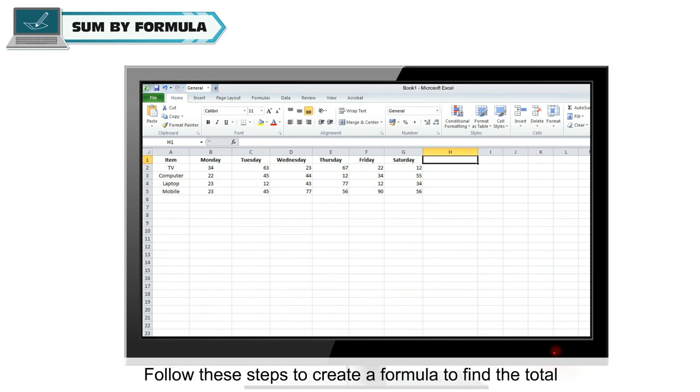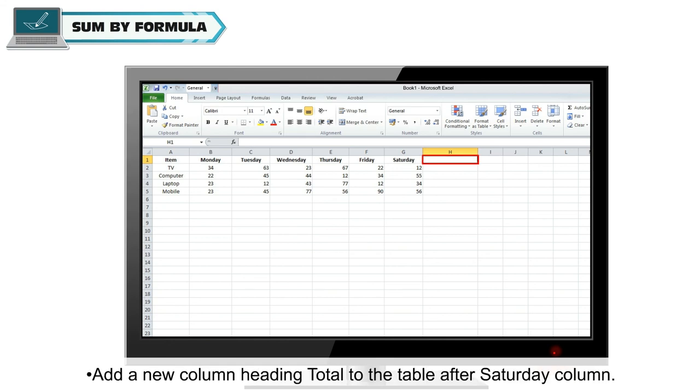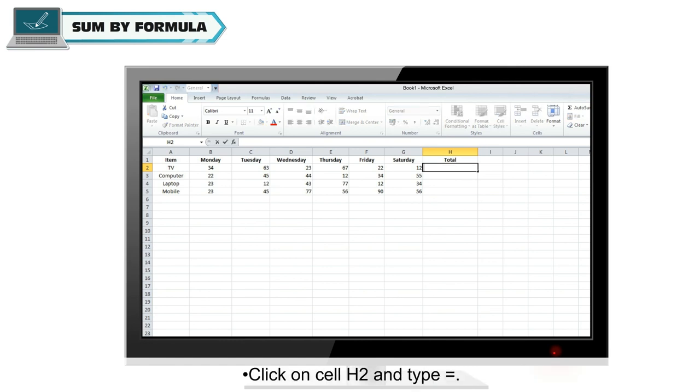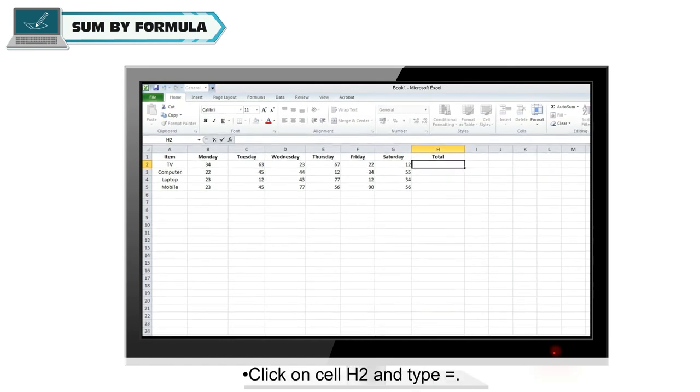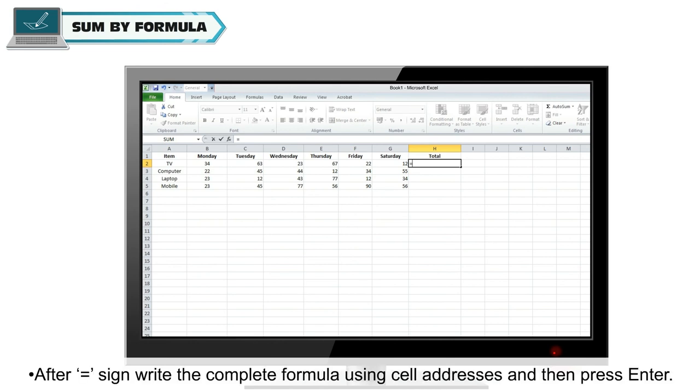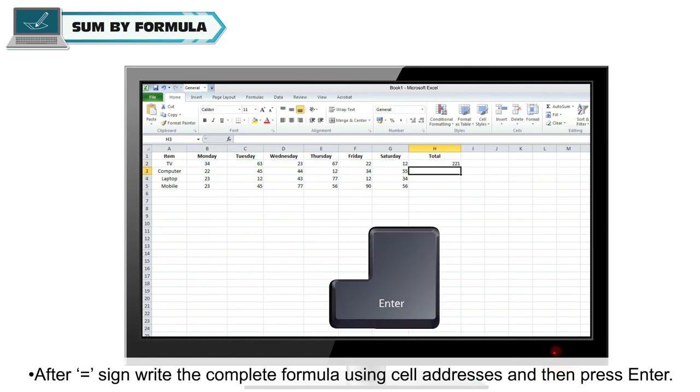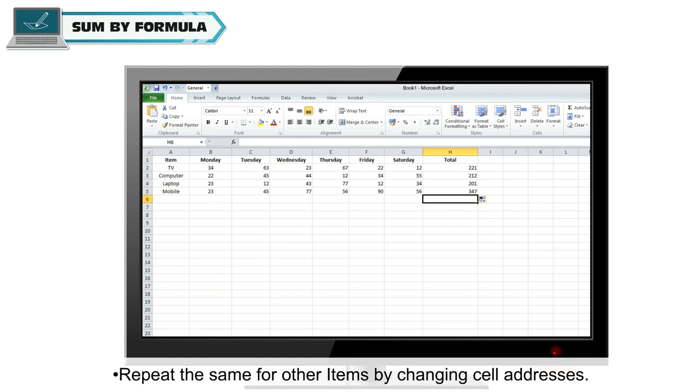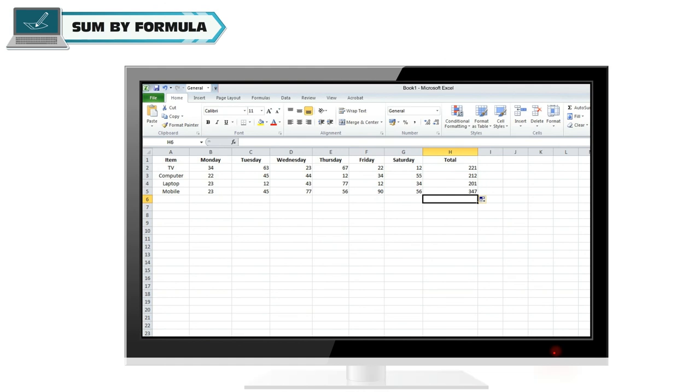Follow these steps to create a formula to find the total. Add a new column heading total to the table after Saturday column. Click on cell H2 and type is equal to. After equal to sign, write the complete formula using cell addresses and then press Enter. Repeat the same for other items by changing cell addresses.